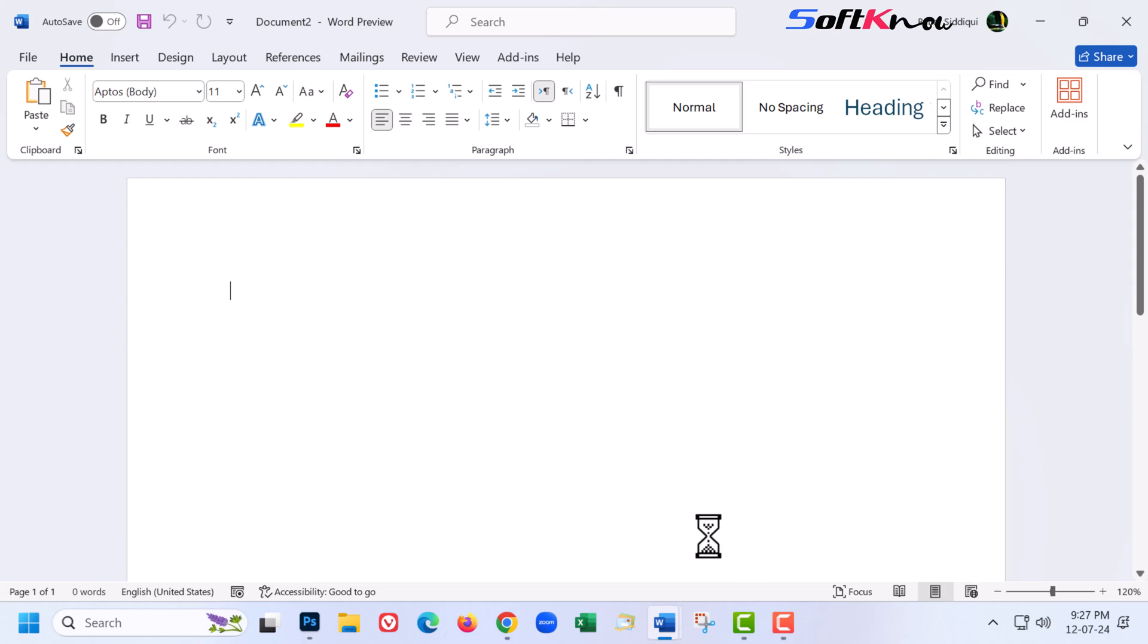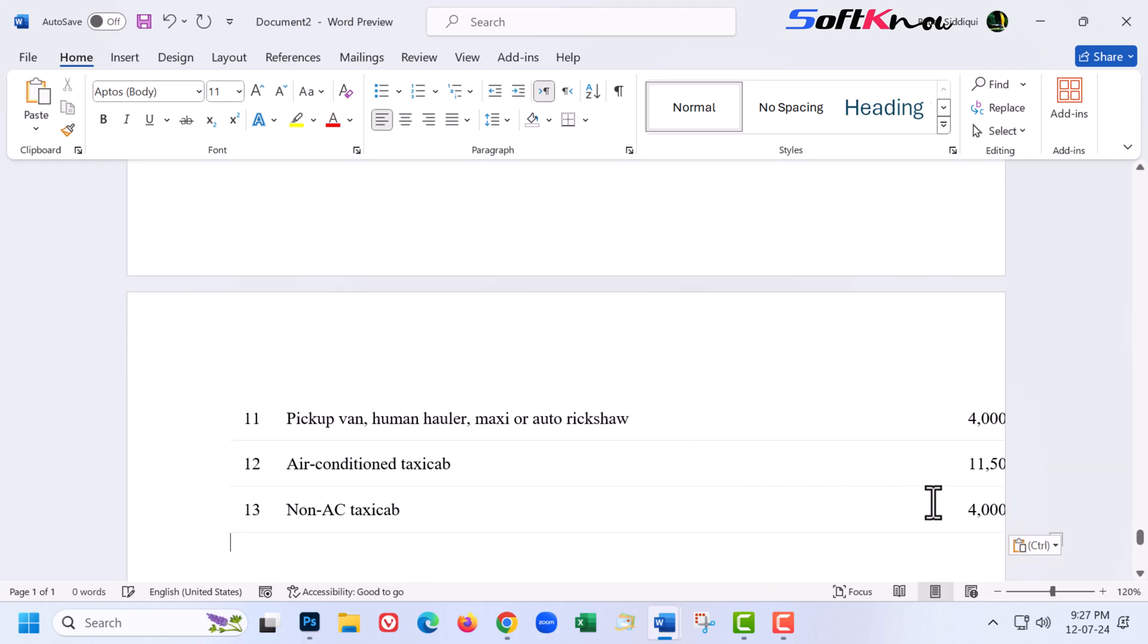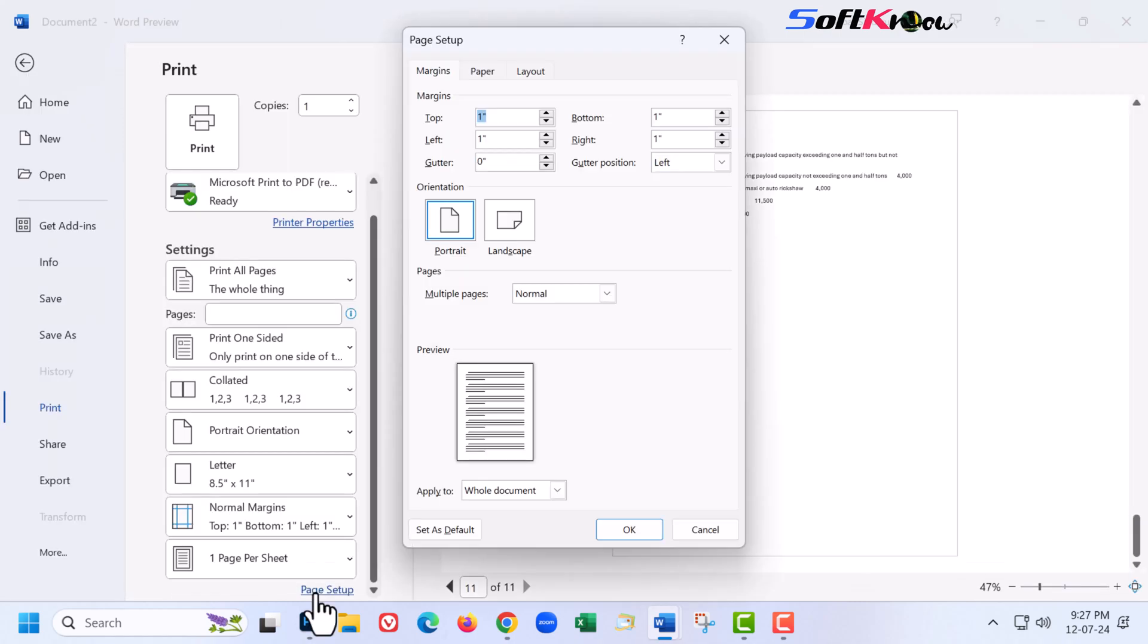Open your desired app where you will paste. Here I open Word and press Ctrl V for paste.